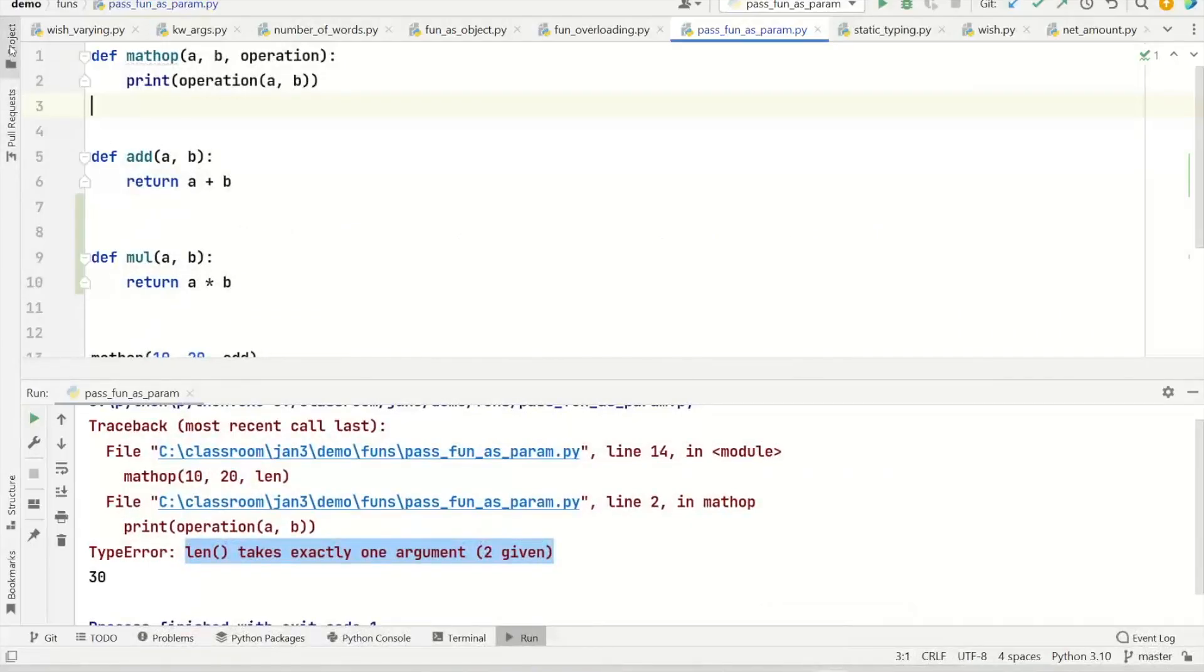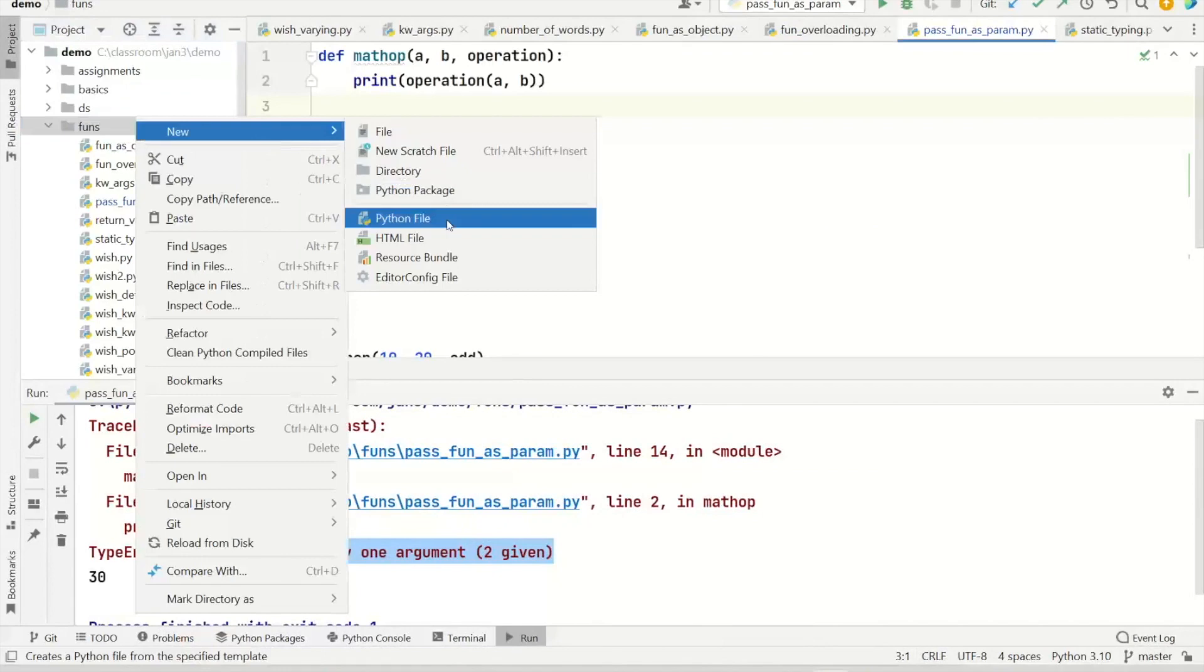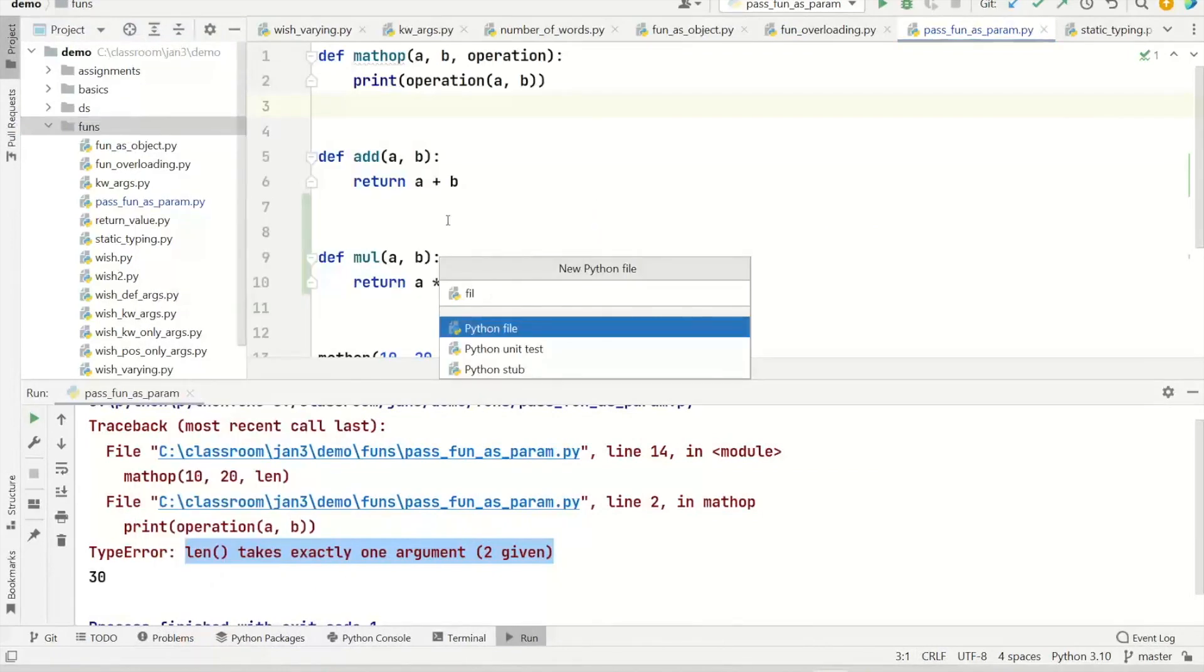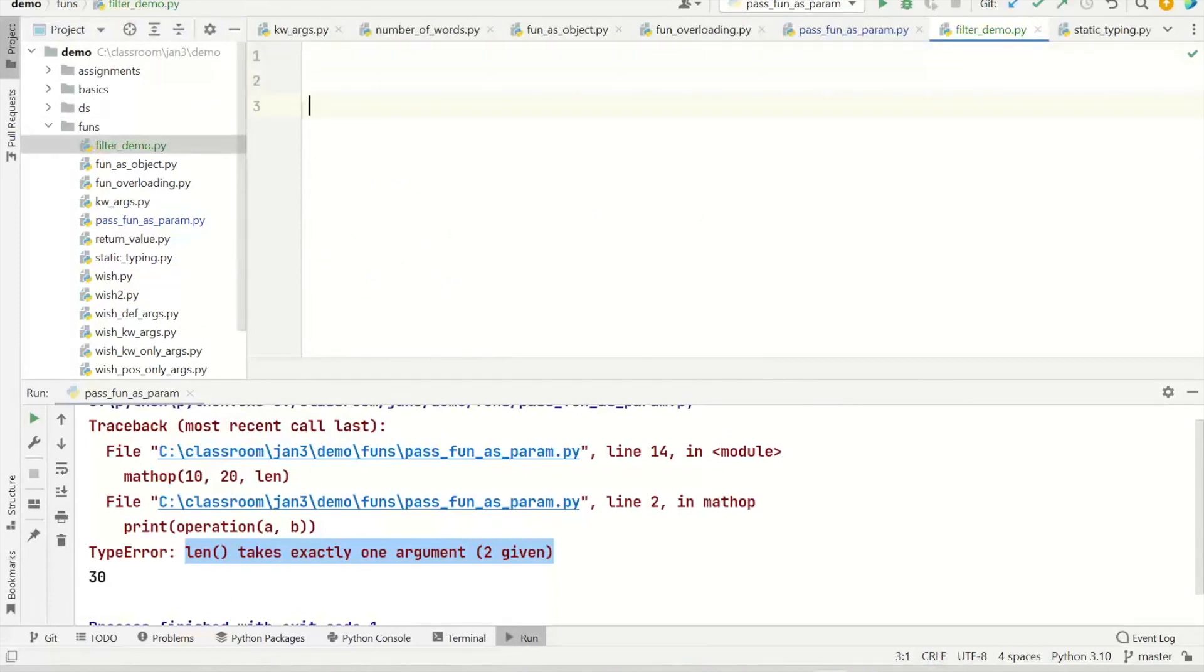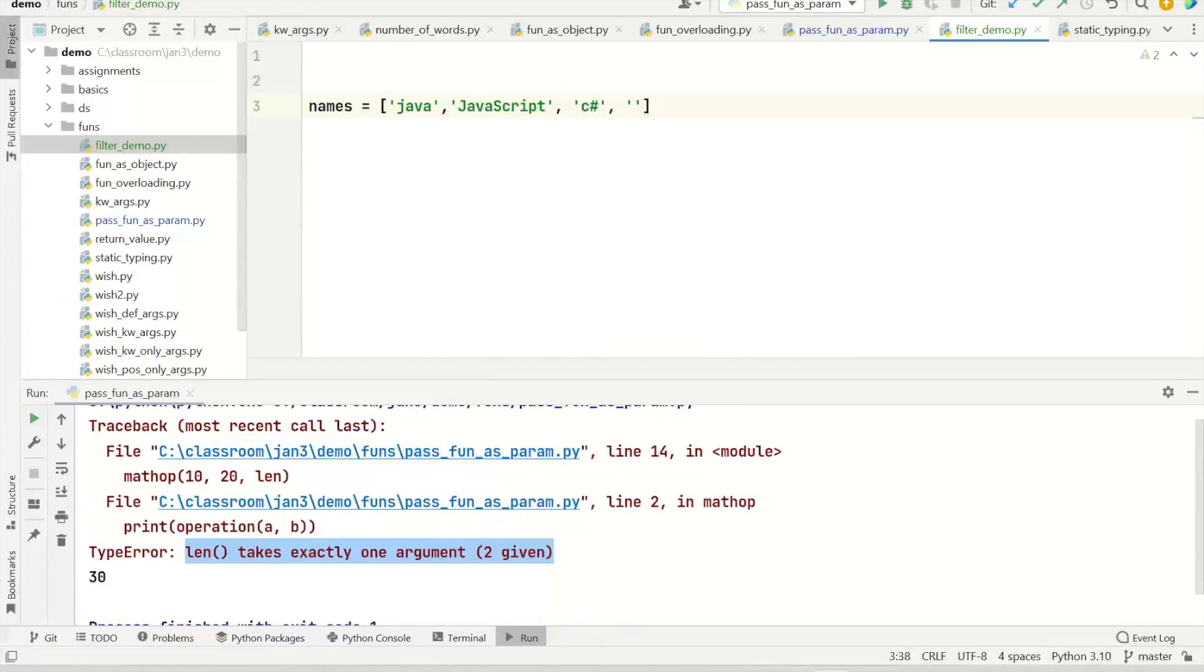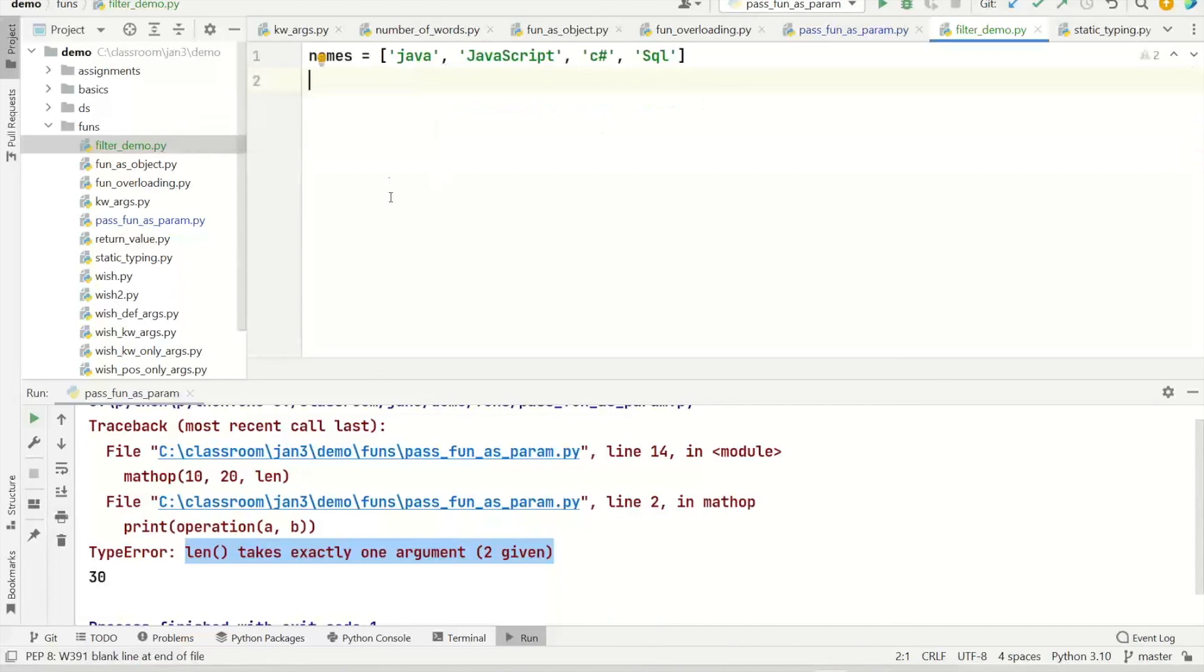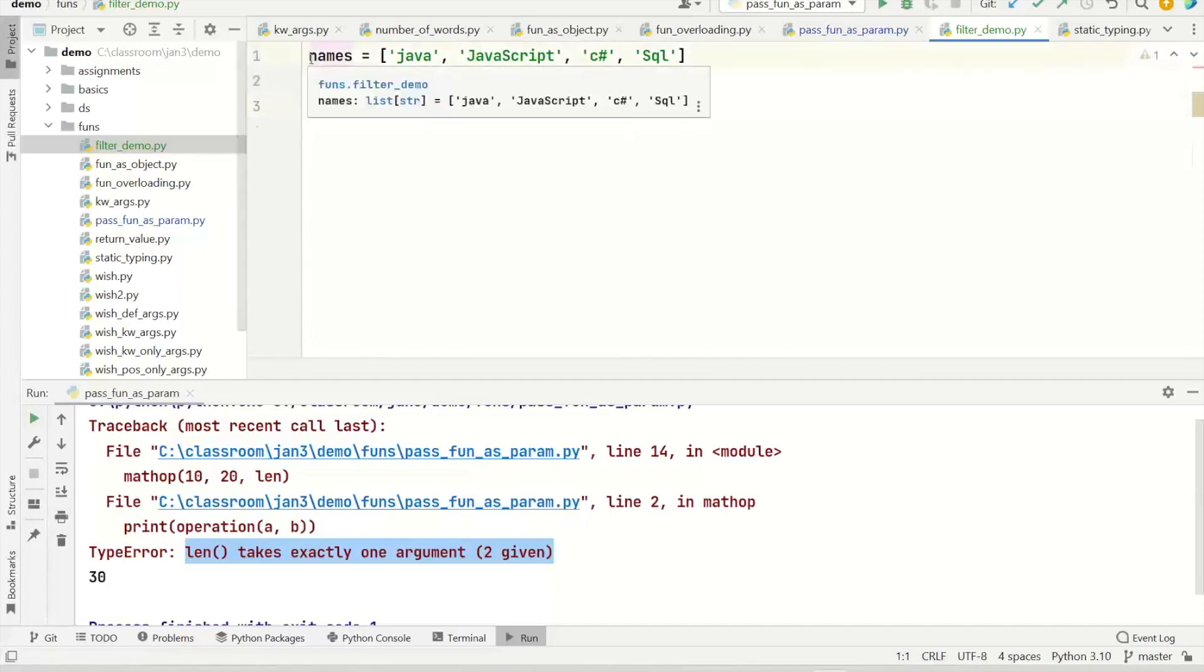So let's go create one more. And we say filter demo. This time I have set of names like this. I want to select the names where we have at least one uppercase letter. So we should be getting JavaScript and SQL. Now we do that using filter. But for that we also need to create a function.